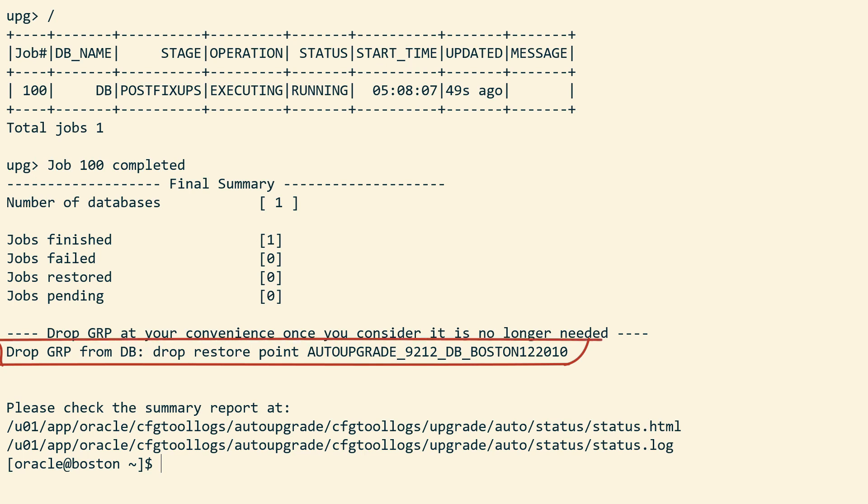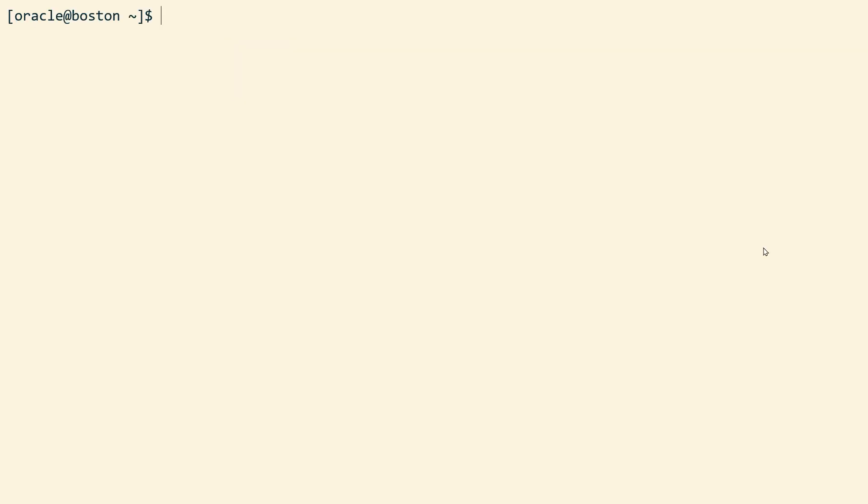Auto-upgrade tells me that I have to remember to drop the GRP at a later point in time.